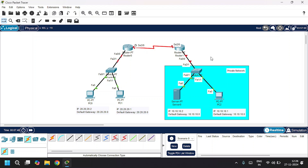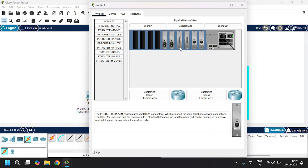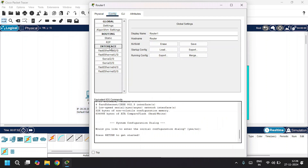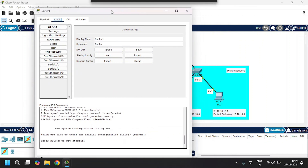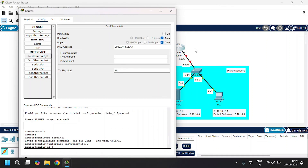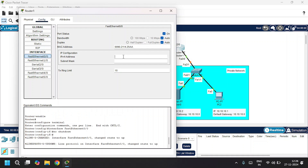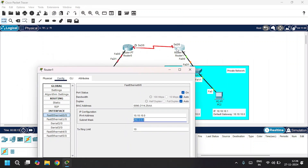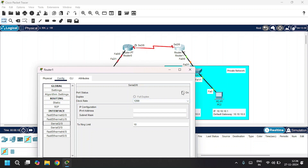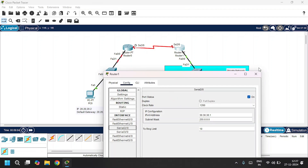Let's configure Router 1. I'll open up Router 1 and go to the config tab, then the interface section. I'll go to FA0/0 since Router 1 is connected to the switch via FA0/0. I'll turn on the port status and give the IPv4 address as the default gateway, 10.10.10.0. Router 1 is also connected to Router 0 through Serial 2/0, so I'll go to Serial 2/0, turn on port status, and give the IPv4 address as 30.30.30.1 with the subnet mask.